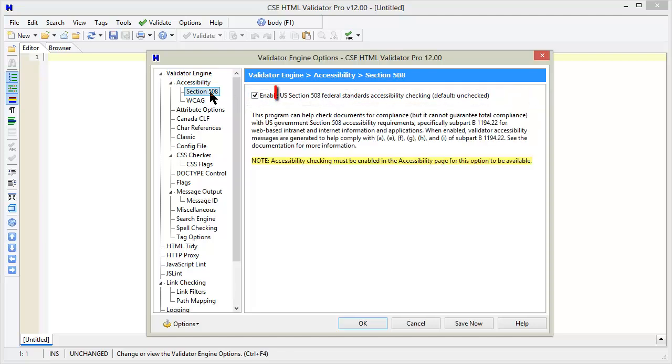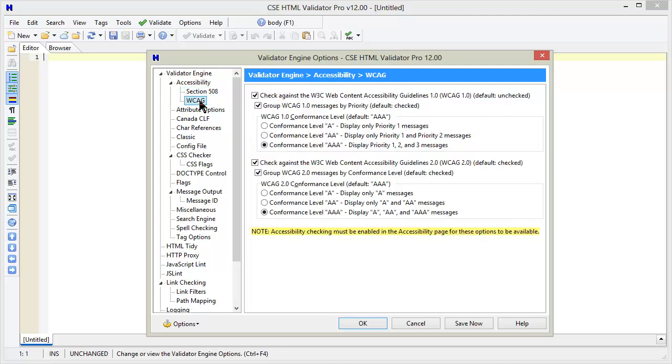You can enable or disable US Section 508 federal standards for accessibility checking, as well as WCAG 1.0 and/or WCAG 2.0 accessibility checking.